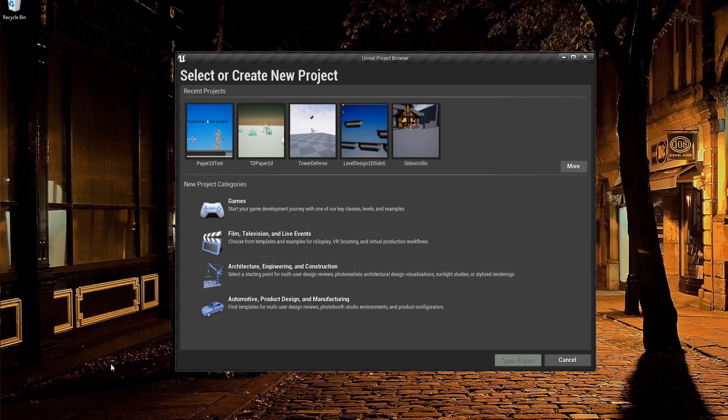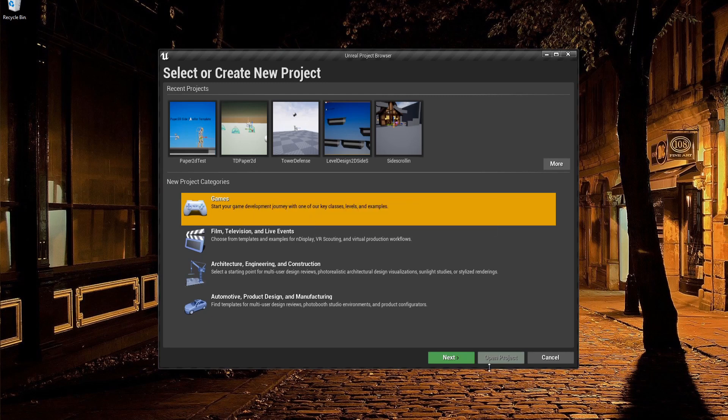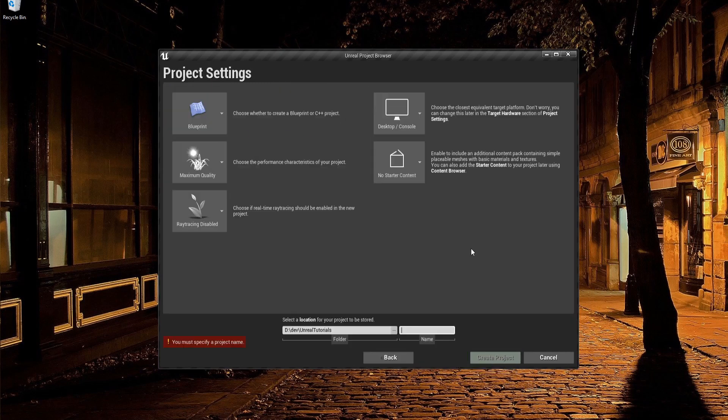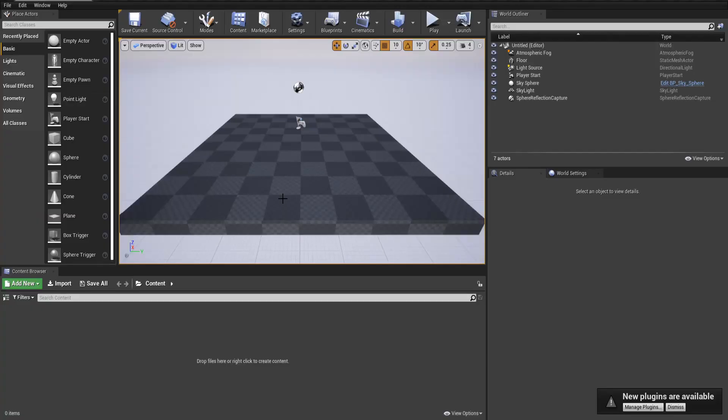So in order to get started with this, let's go ahead and create a new project. I'm going to go to Games, Next, and we'll start with a completely blank project. I'll give this project the name Paper2DTutorial, and we'll create the project with otherwise default settings.